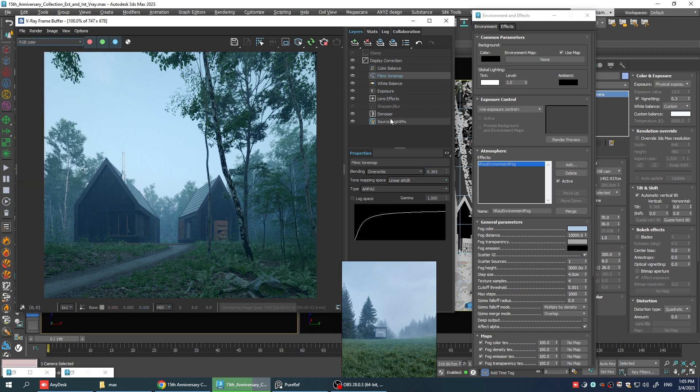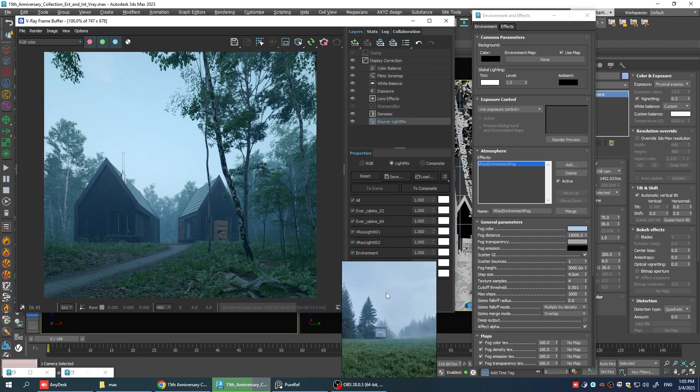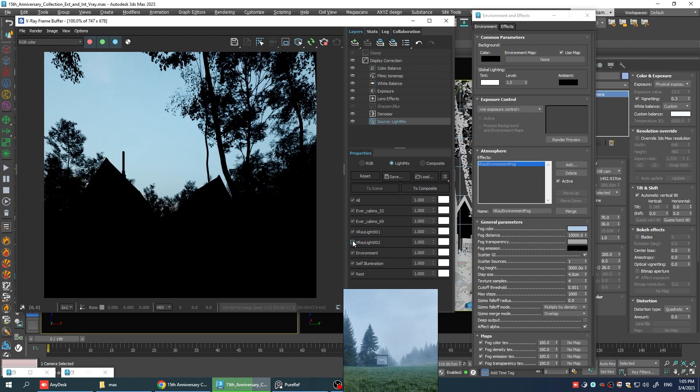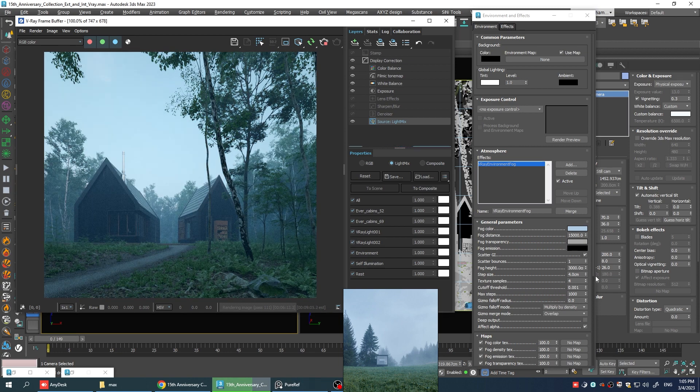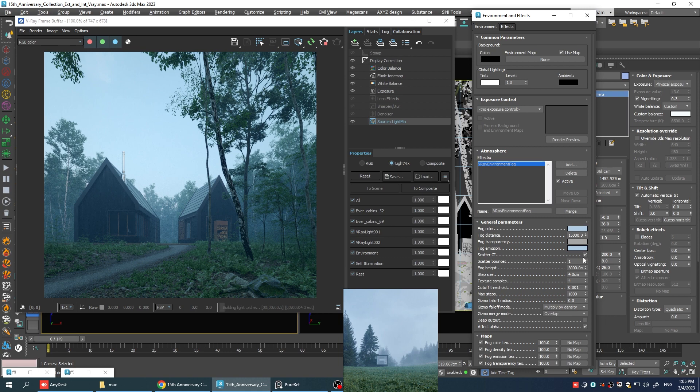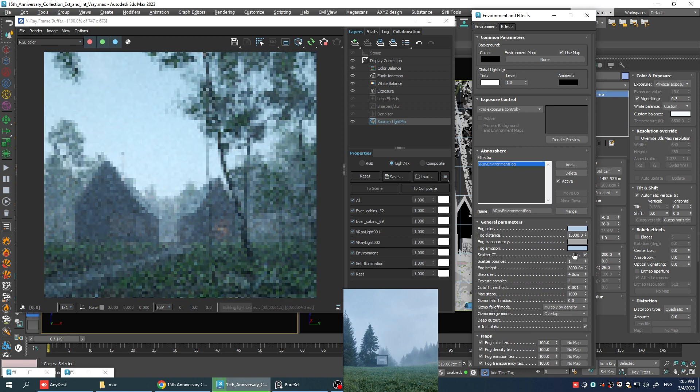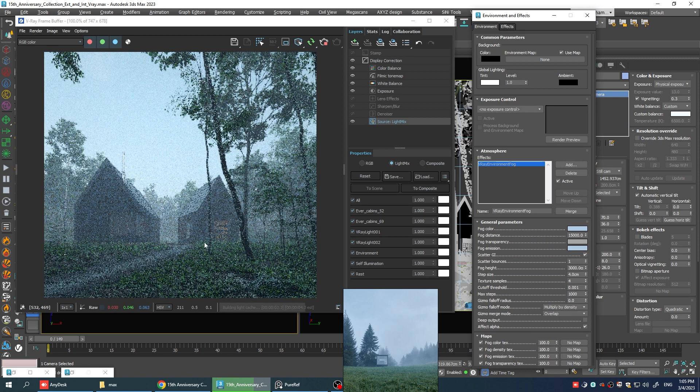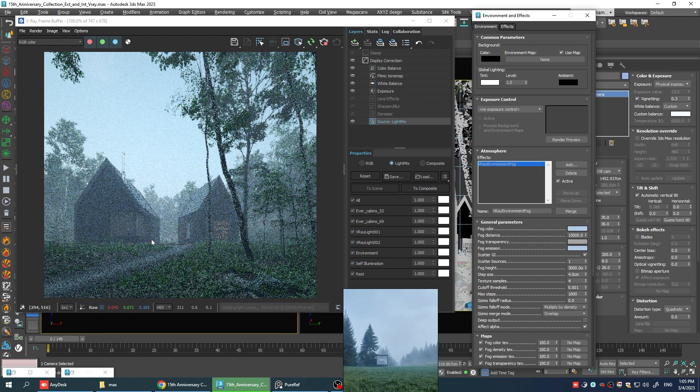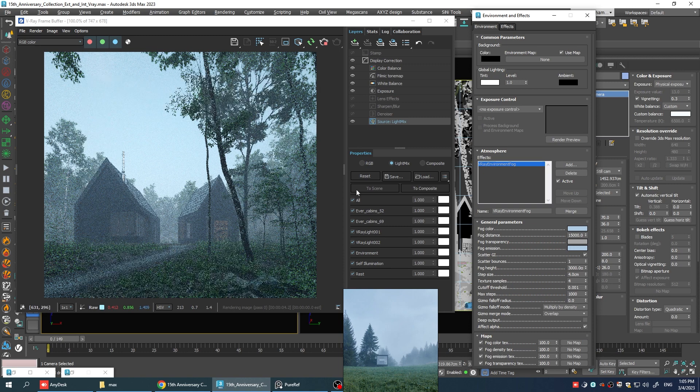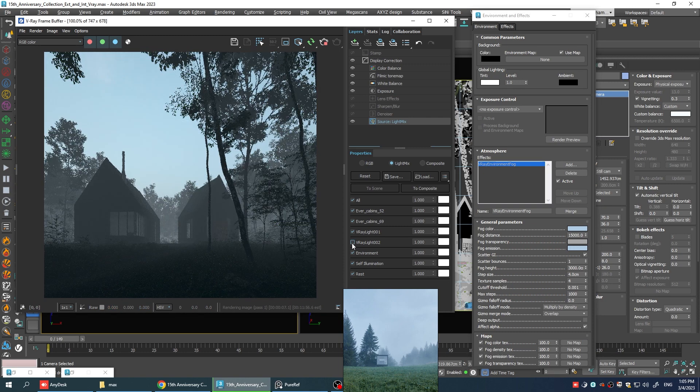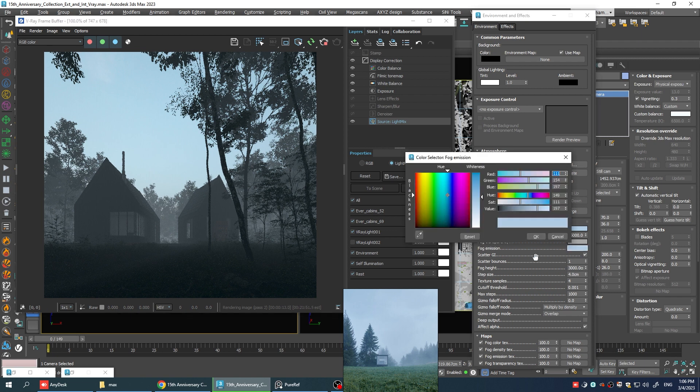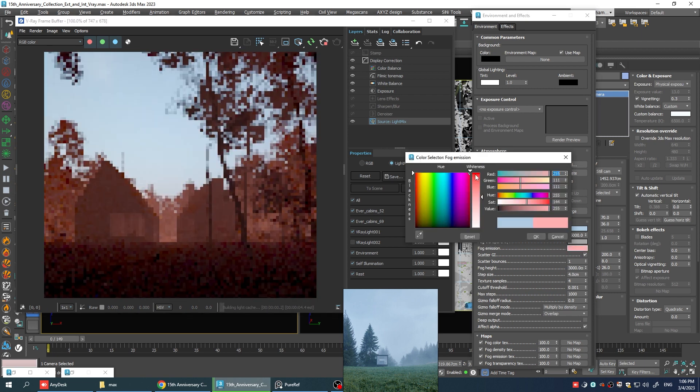Now if I go to the light mix and turn off the second V-Ray dome light that we had, this one, you can see that everything turns black since we don't have any other light sources in the scene. Now if I copy this color here to the fog emission, we get a brighter scene since the fog itself is also illuminating the scene. Now if I turn off the dome light from here, you can see that we have another light source, which makes the whole scene a little bit brighter.